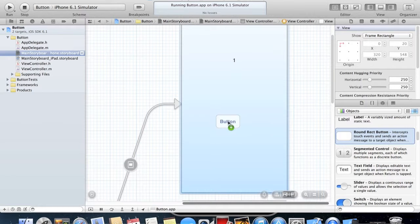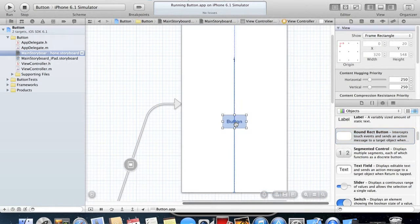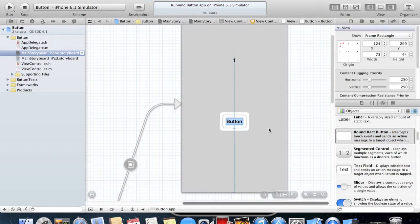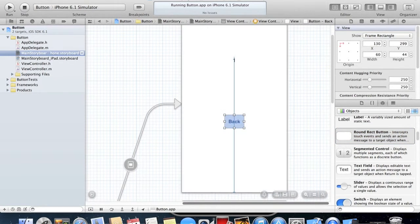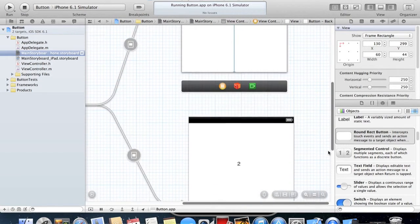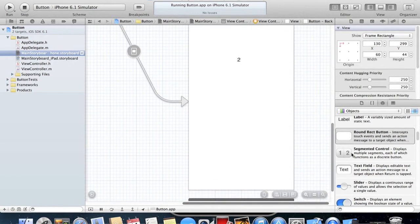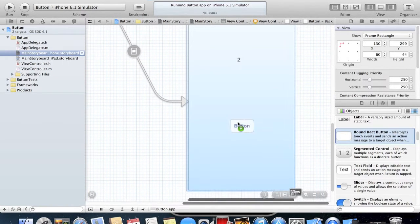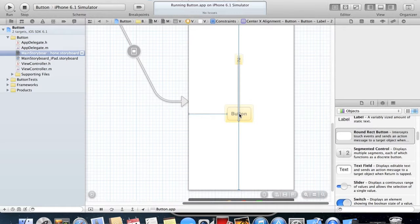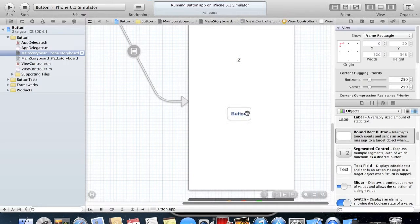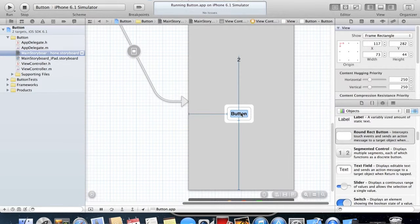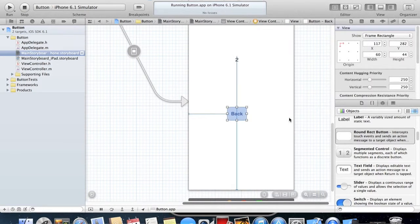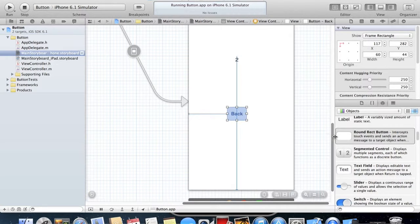Select this and we're going to drag another button in. We'll call this Back, and then we'll do the exact same on the second View Controller here. We'll call this one Back as well.